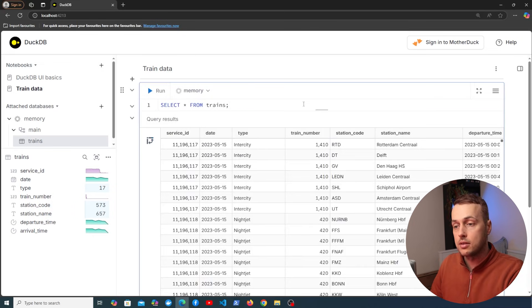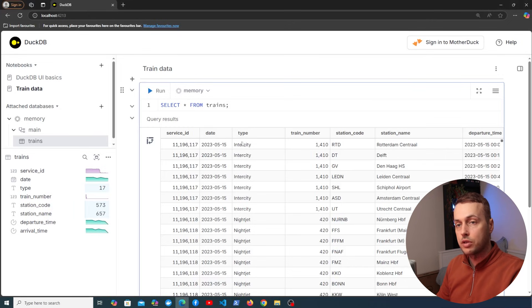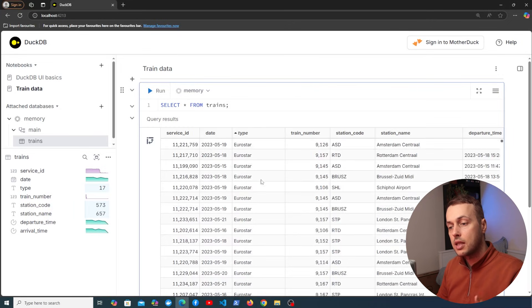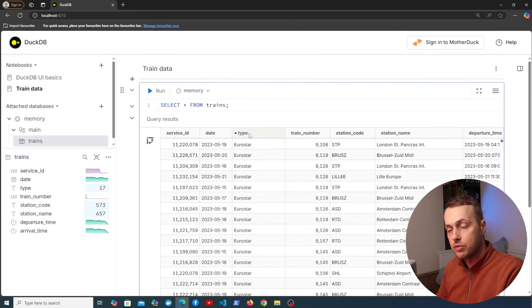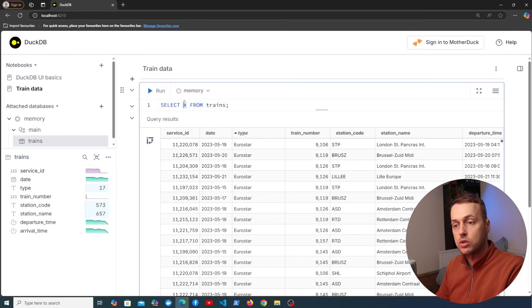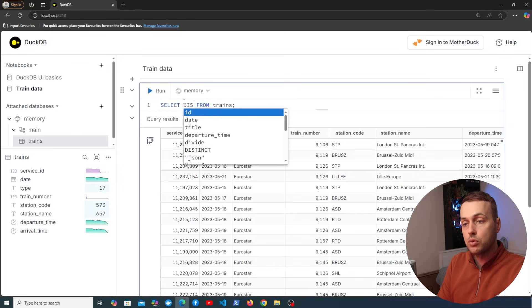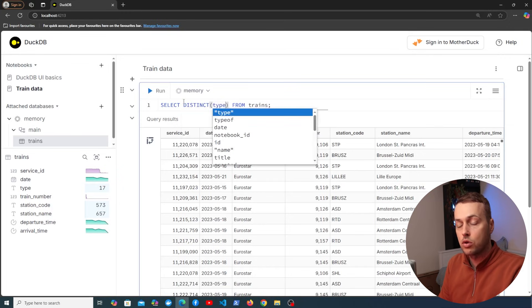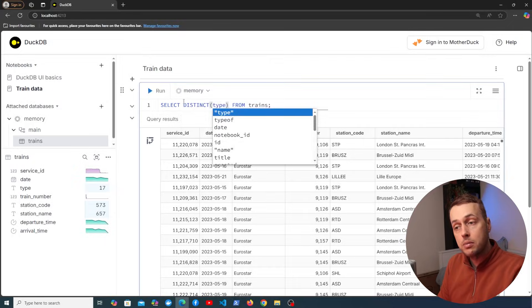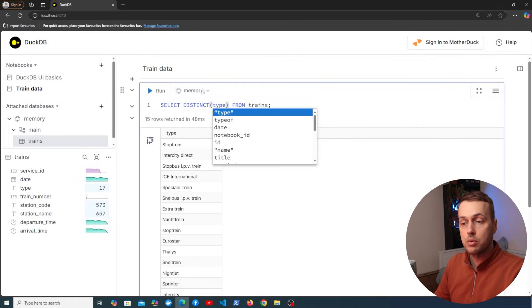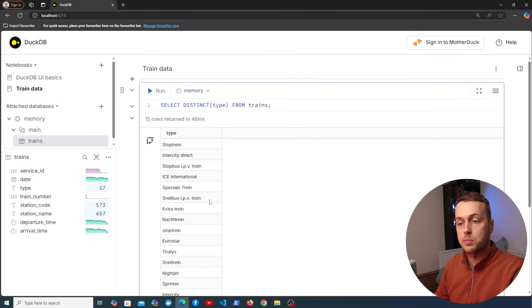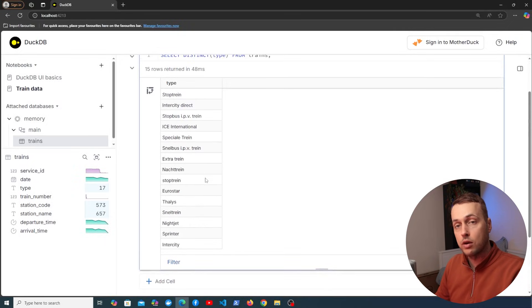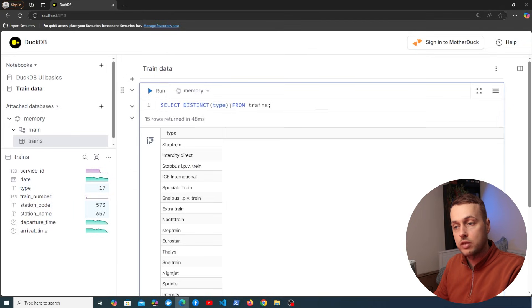And if we look at one of the columns here for example the type column, you can see that this has a number of the same values here and we might want to do a query for example to get the distinct values from that column. So select distinct type from the trains table is going to give us back a list of the distinct values in that column.